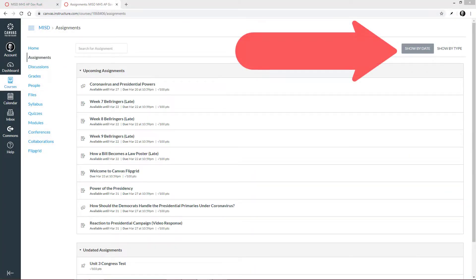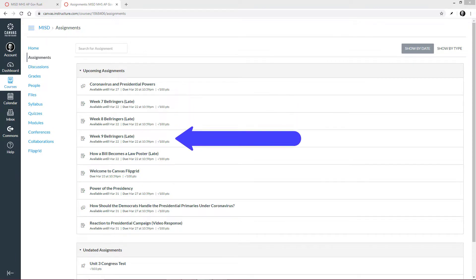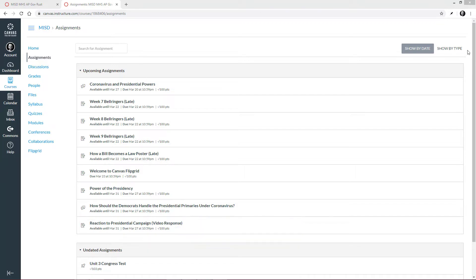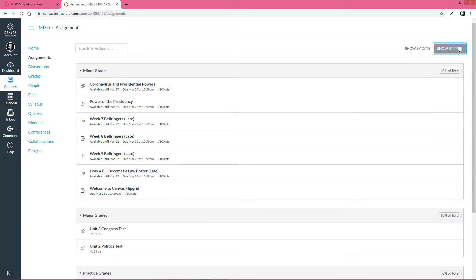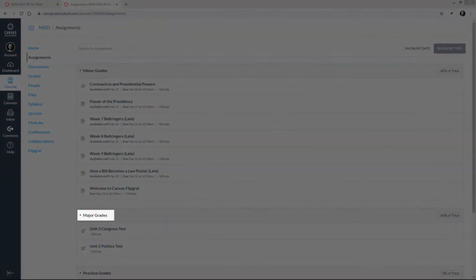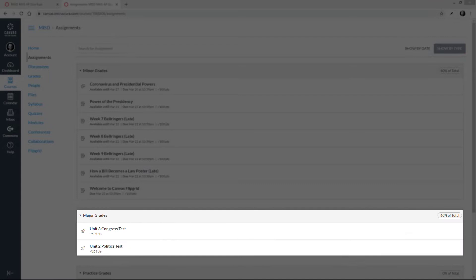Here we can view Assignments by date, which is helpful if you want to know which assignments are due first and prioritize accordingly. However, we can also view Assignments by type, which is useful if you would like to focus on grades that are weighted more. For instance, if I want to focus on major grades, which are worth 60% of my grade, I might use this feature instead of the show by date feature.